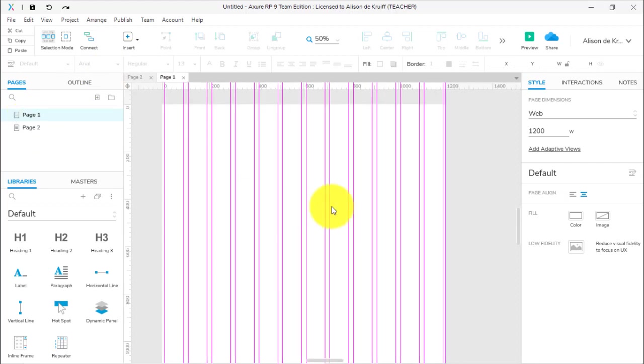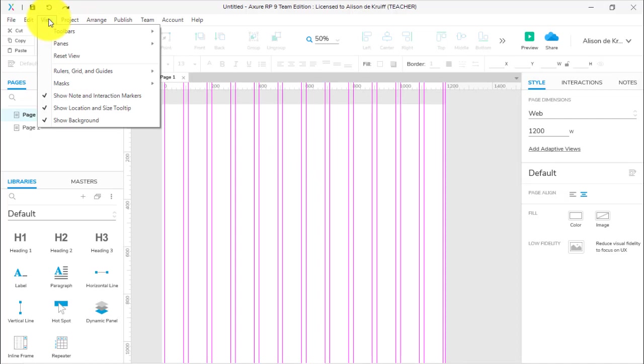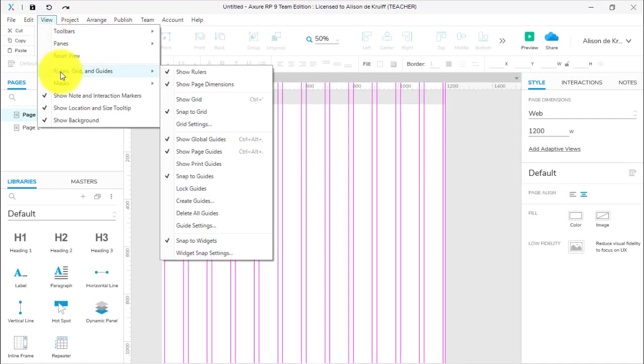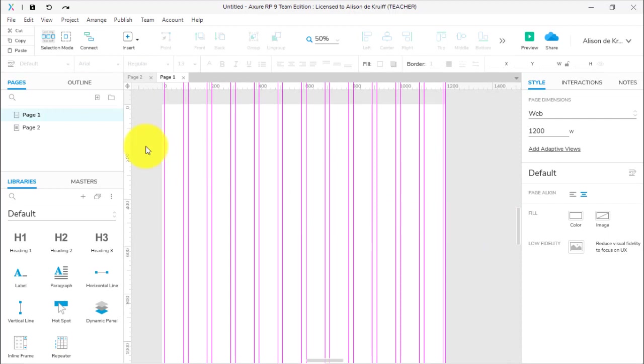That's what a global guide is—it's basically like a master guide, it's going to appear on all of your pages, and that can be really handy. Just say you want to make sure you're not going to accidentally select one of these and delete it. We can go View, Rulers, Grids and Guides, and Lock Guides, and that means I cannot accidentally delete these.